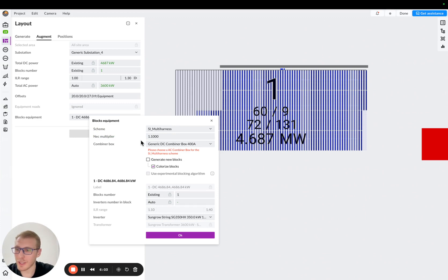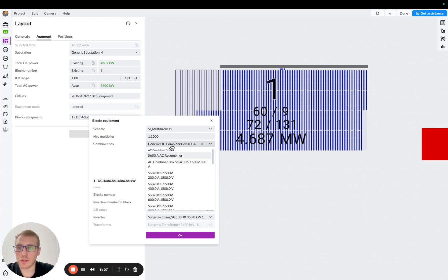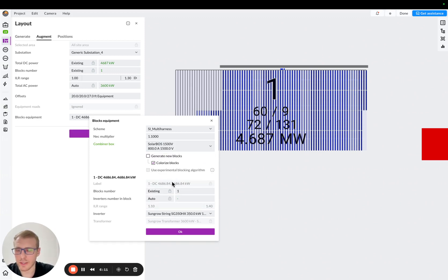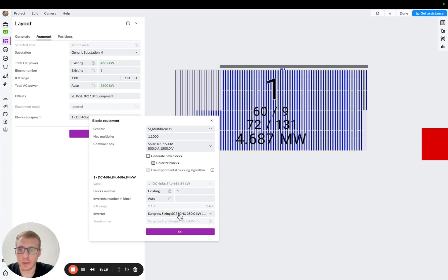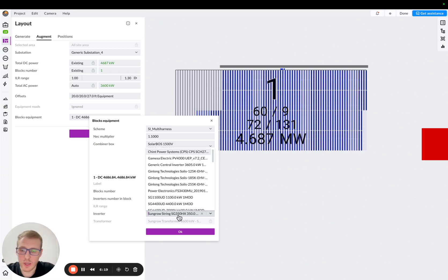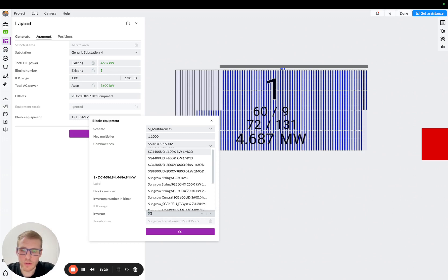Consult with your electrical engineers about this number. So then I will need to pick an AC combiner box. Let's say I will pick an 800 amps AC combiner box, right? And so then I will need to update my inverter. So I'll use SunGrow 350.